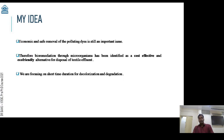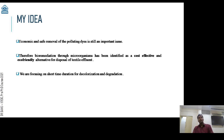That is why we are focusing on this problem. My idea regarding this problem is the bioremediation of this wastewater by using microorganisms, because this method is more cost-effective than physical and chemical methods and is also eco-friendly. We are also focusing on short time duration for the bioremediation process.